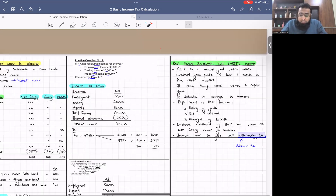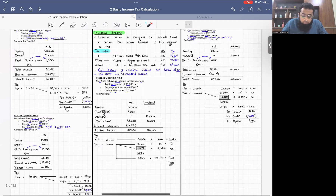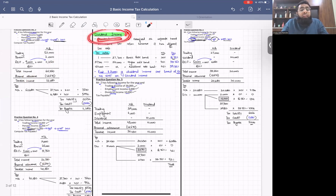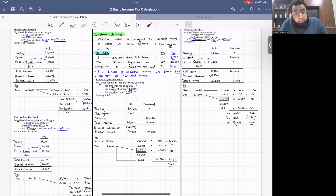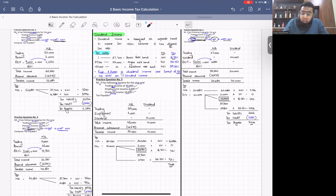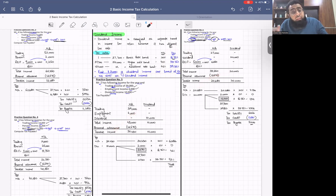We did two practice questions on REITs for clarity. Then we introduced dividend income — profit distributions from companies. Dividend incomes have their own tax rates: 8.75%, 33.75%, and 39.35%. The first £2,000 of dividend income is taxed at zero percent. We did two practice questions on dividend income as well.